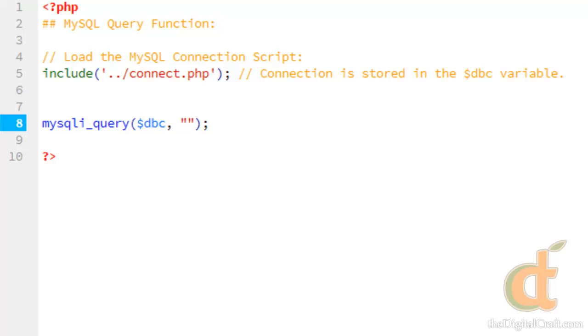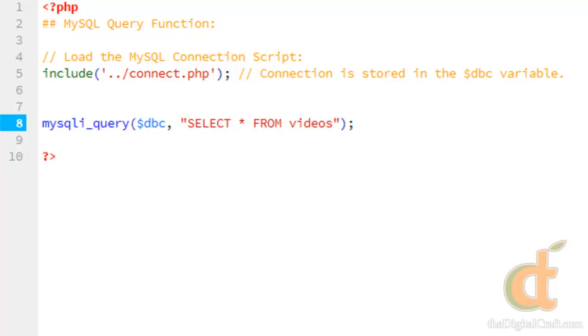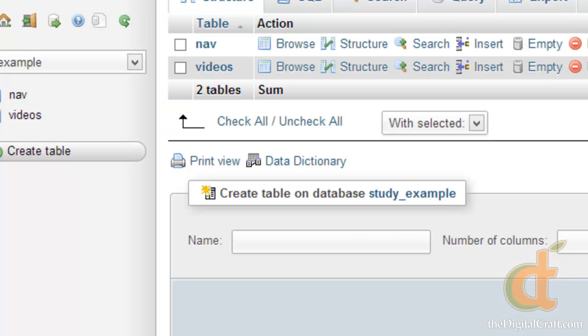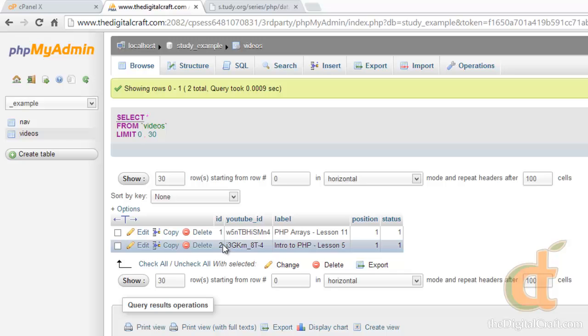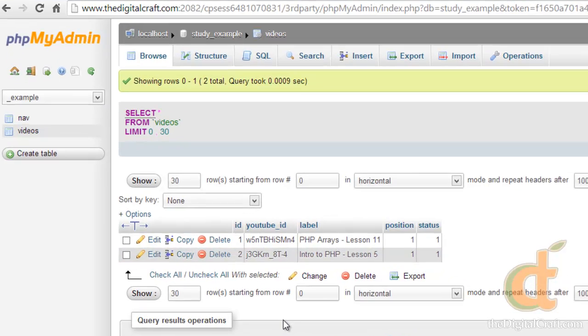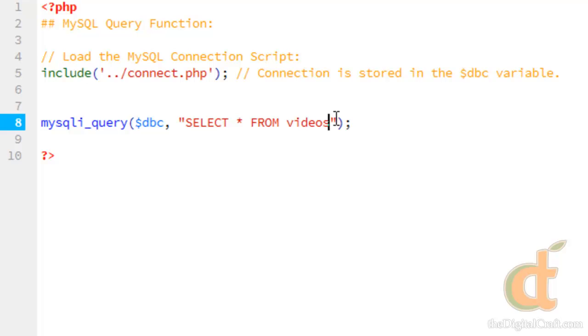So we're going to go ahead and query the videos table. If you remember from the first part of this series, this is pretty much the simplest query you can run. We're going to select all records and all columns from the videos table. Now if we want to get specific, let's take a look at that table. We'll go ahead and pick id number two. So continue here, where id is equal to two.